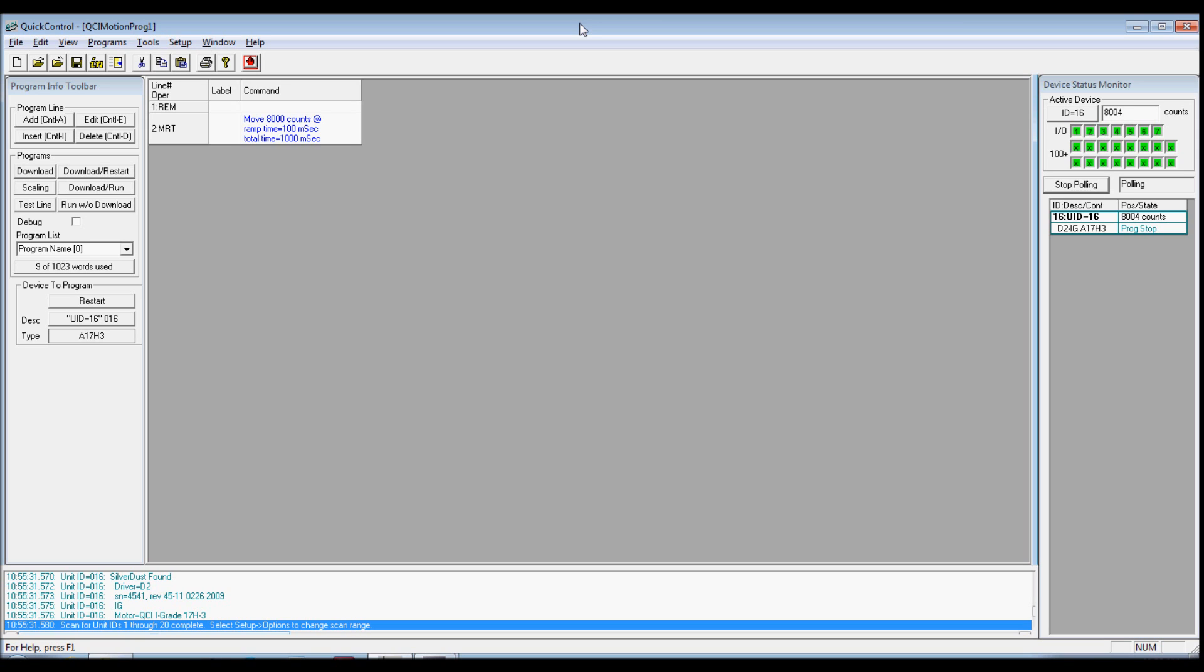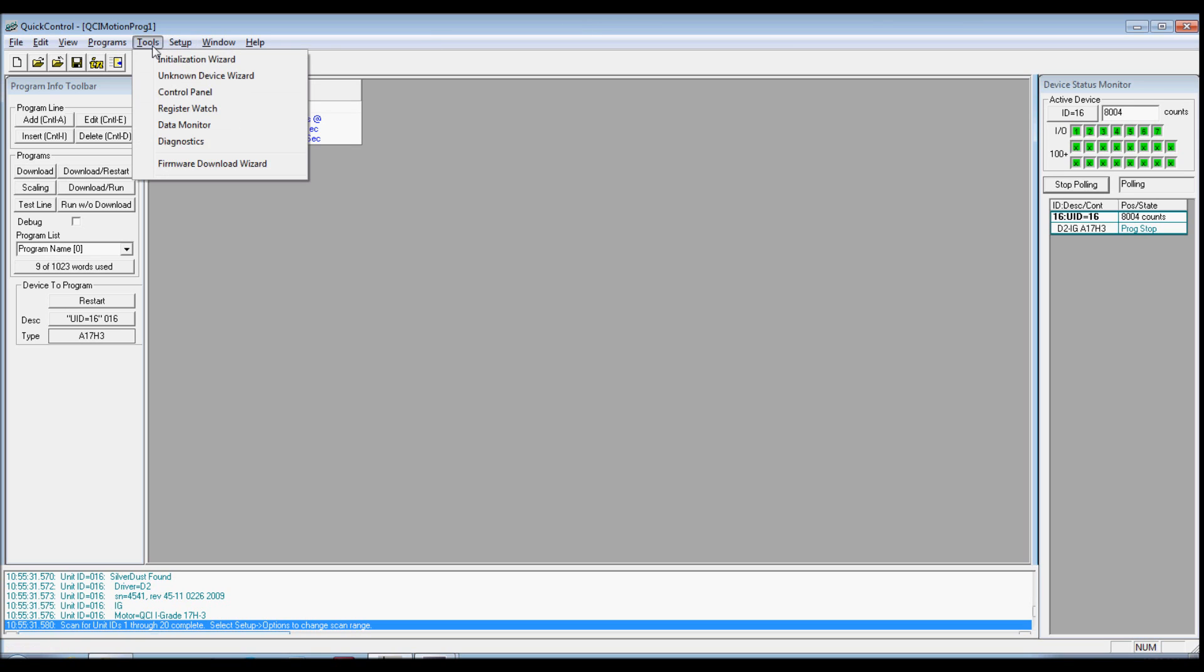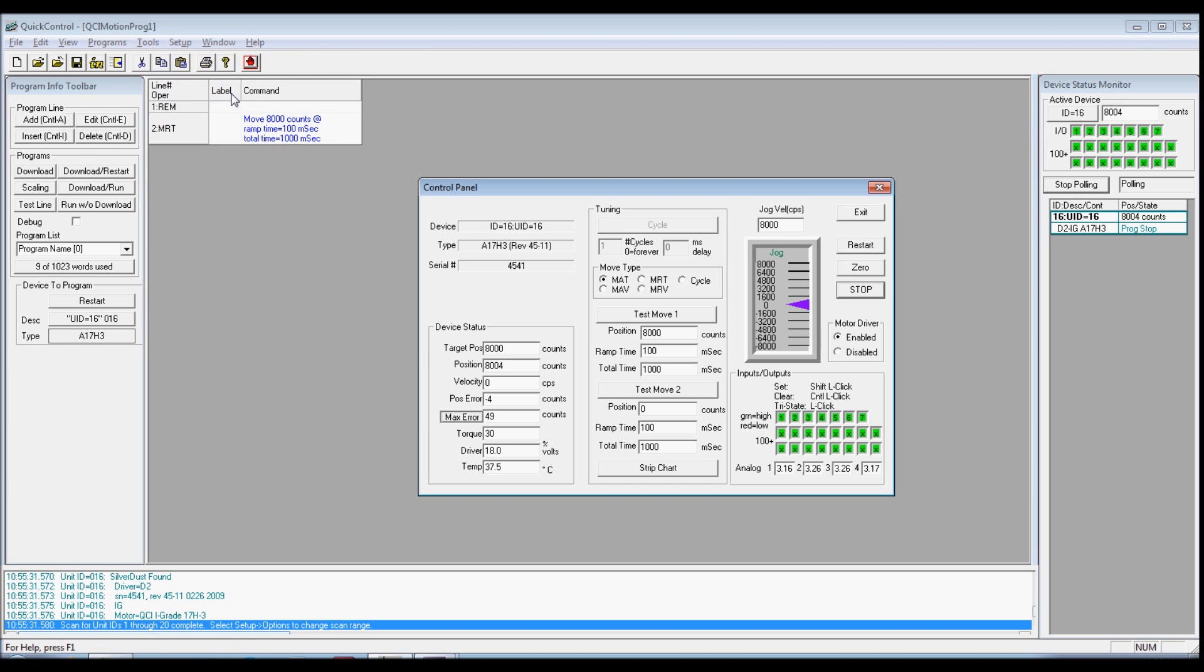Open the control panel on the lower right-hand corner of the screen. There will be an indicator for each of the I/O bits on the controller. Clicking on the I/O will set it to a tri-state. Holding the Shift button and clicking the I/O button will set the I/O high. Holding the Control key and clicking the I/O will clear the I/O low. Instructions are next to the indicators to help remind you.